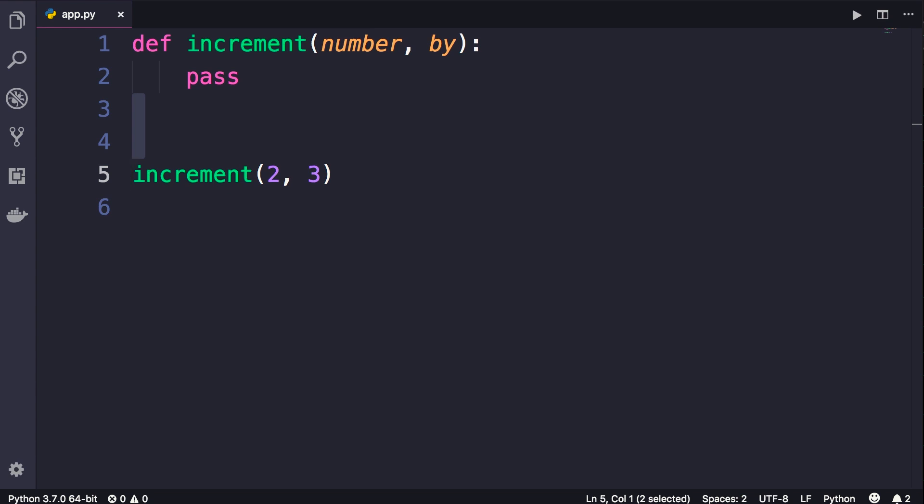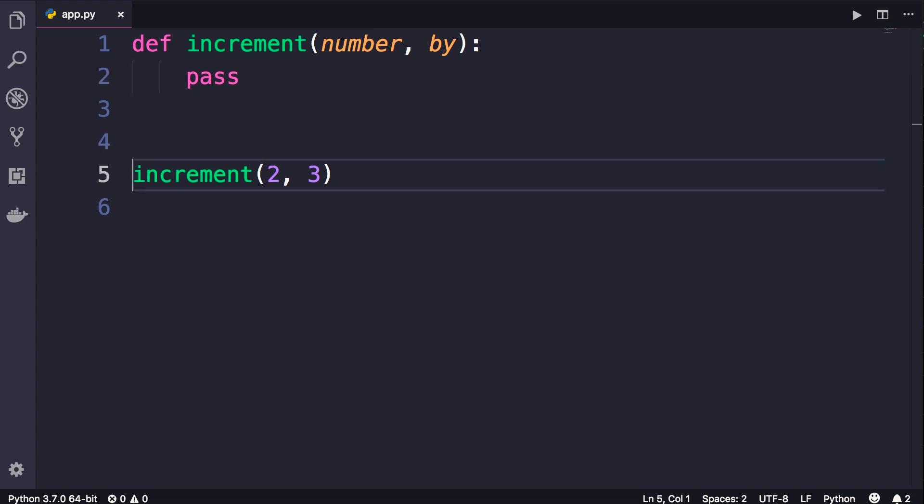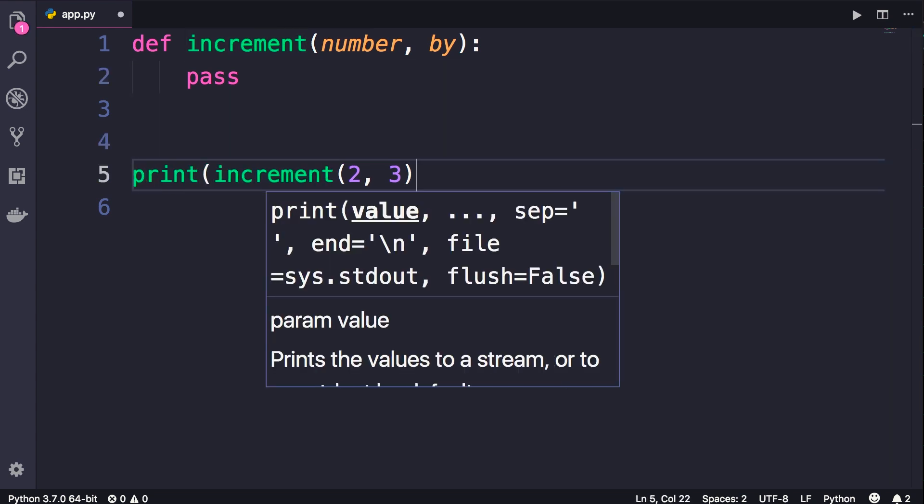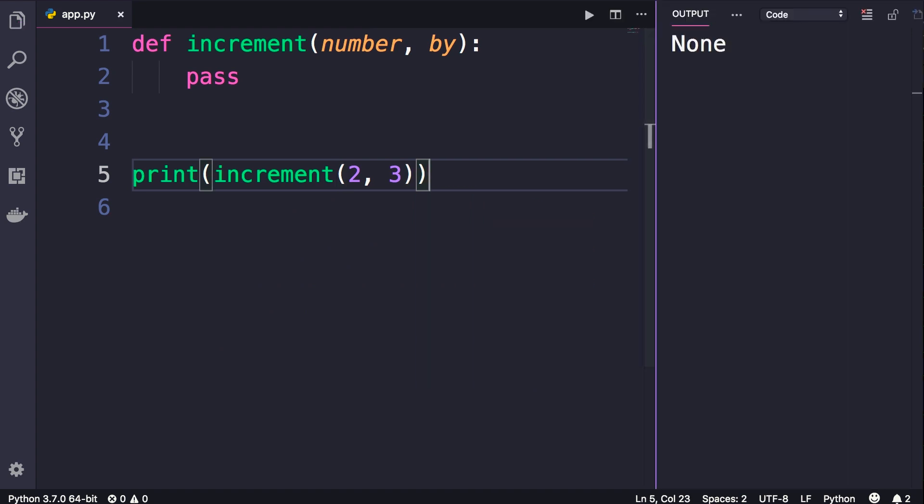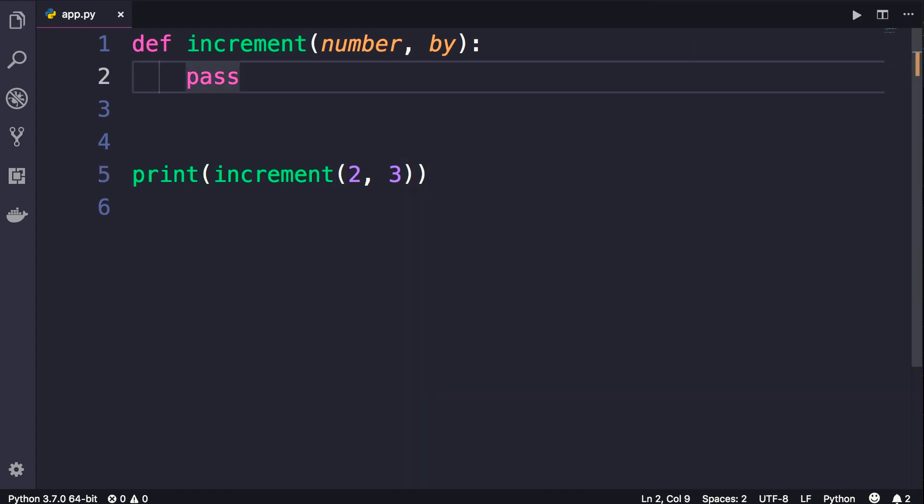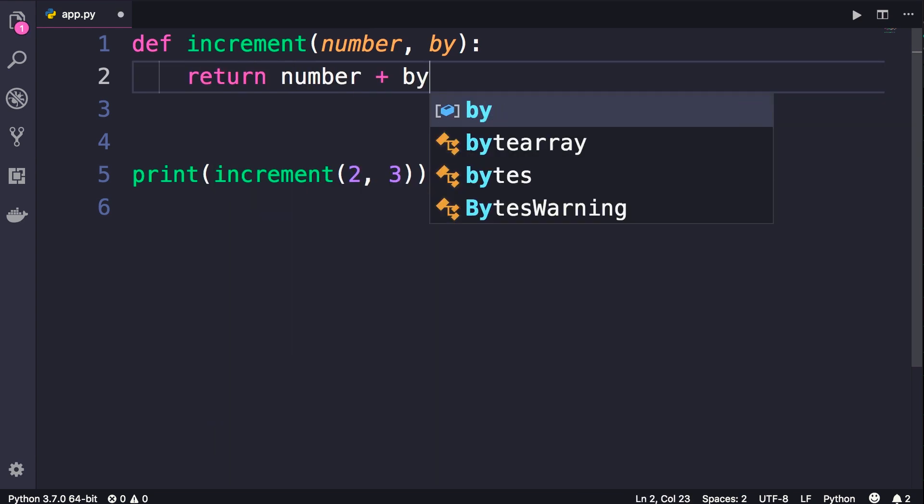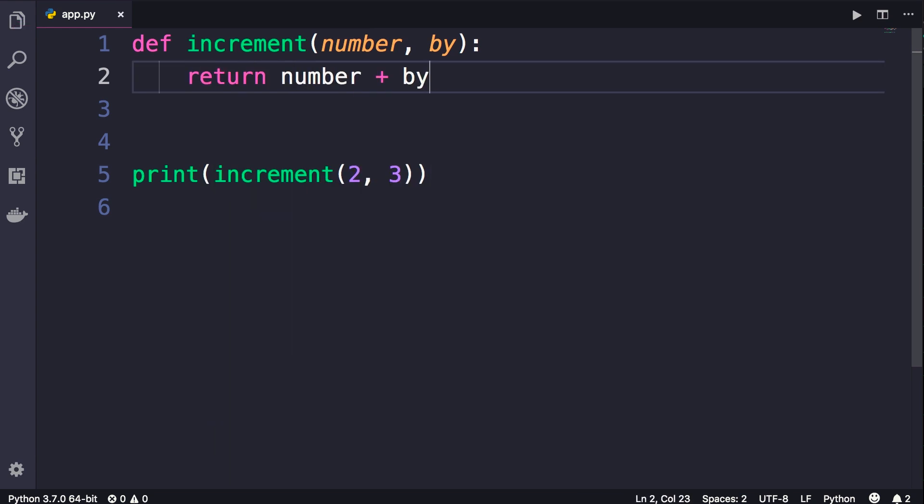Now these functions by default return the none or null value. So even though we don't have a return statement here, this function is still returning a value. Let me show you. Print the return value of increment and run the program. Look, we get none. Now let's return a value like number plus by. Run the program again.